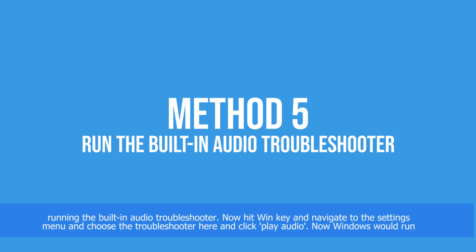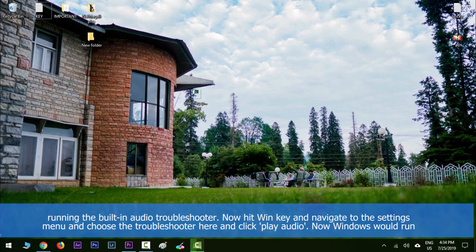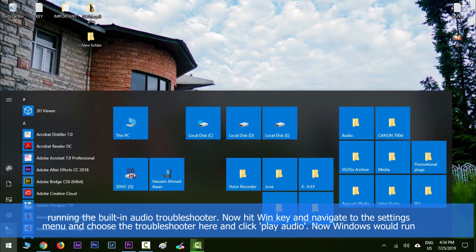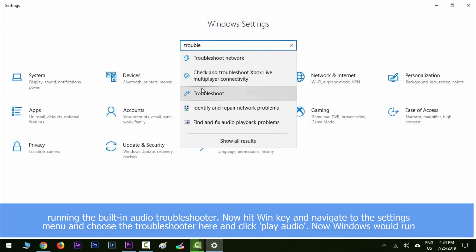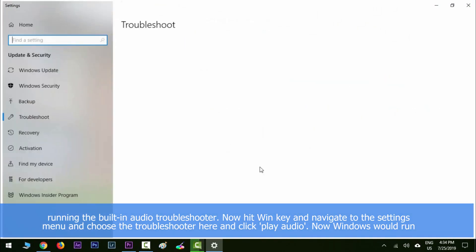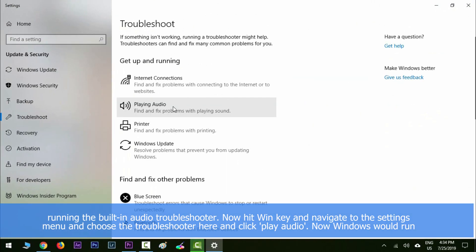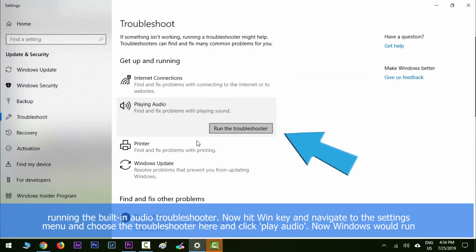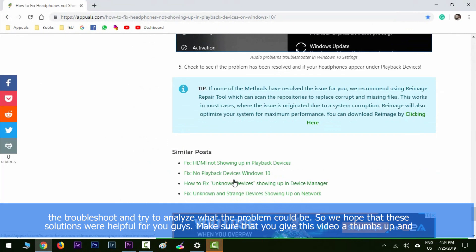Solution number five is about running the built-in audio troubleshooter. Hit the Windows key and navigate to the settings menu, choose troubleshooter, and click playing audio. Windows will run the troubleshoot and try to analyze what the problem could be.